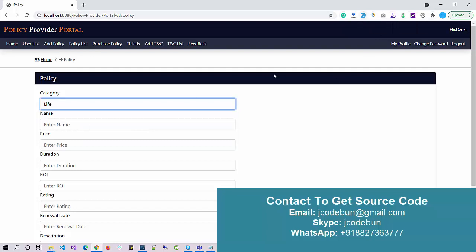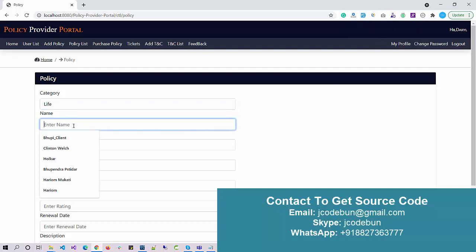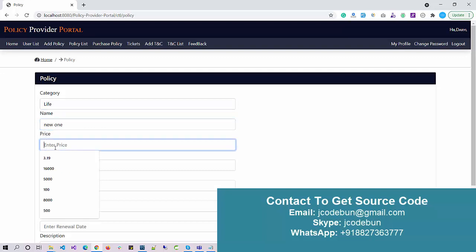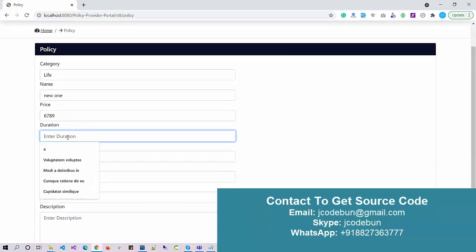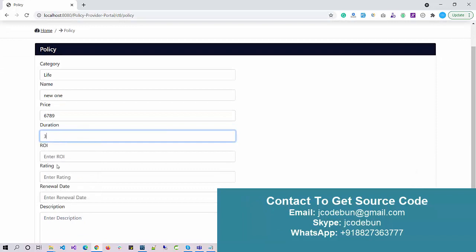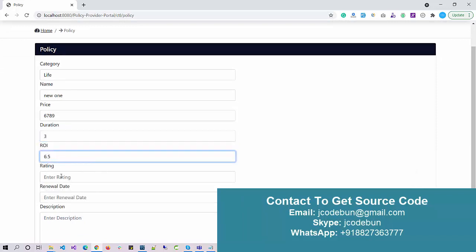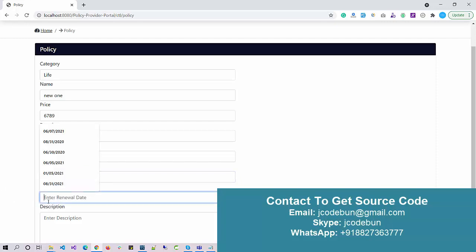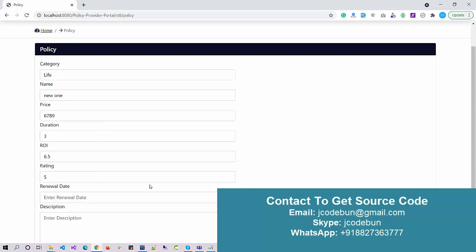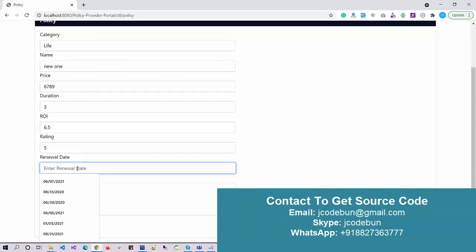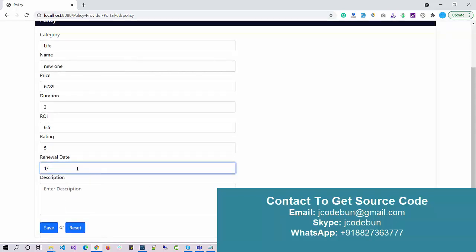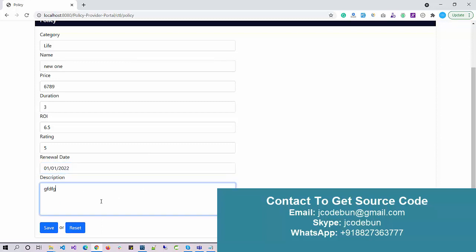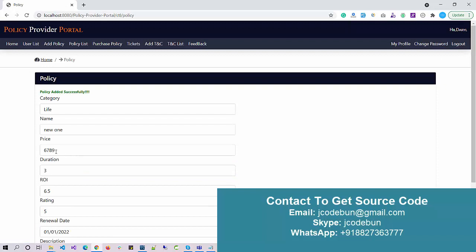I enter the policy name, price — let's say 698 — the duration: three years, interest rate: 6.5, and the renewal date, for example 01/01/2022. I also enter a description about the policy. I'm using dummy data here; you can enter manual data if you want.